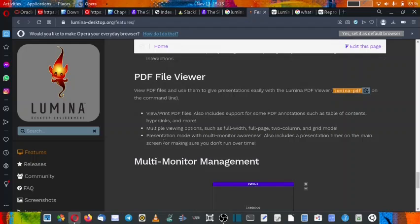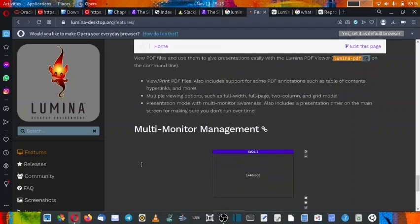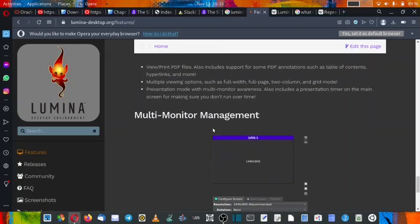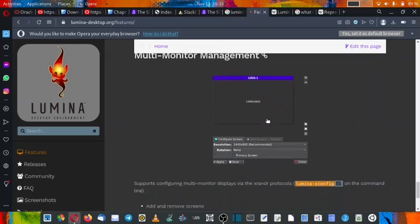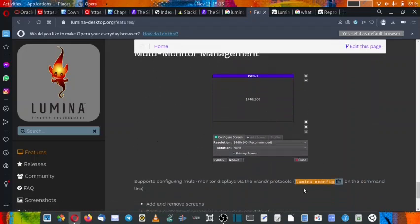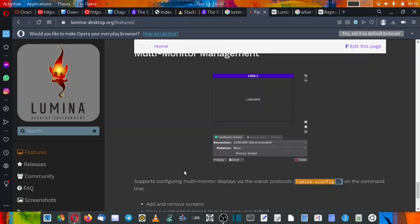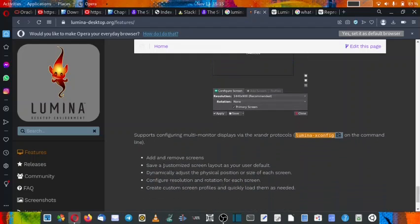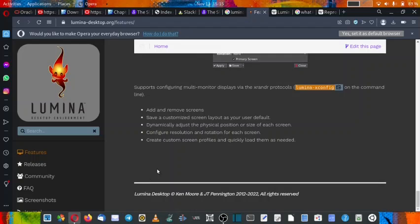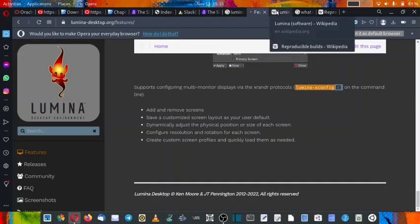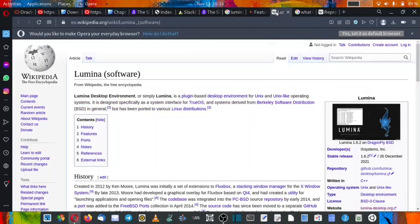All the features are given and multi-monitor management is provided through Lumina-xconfig, and it can be configured from the command line itself. And the features are given here, you can read it in detail. Now let us go over to the Wikipedia page of Lumina desktop.